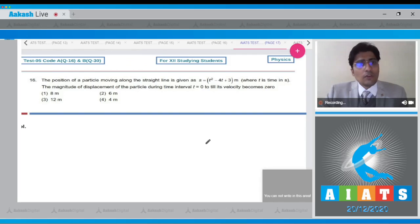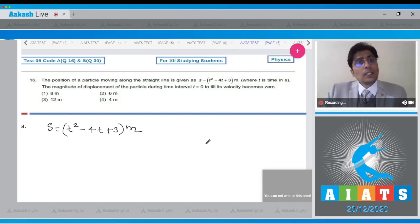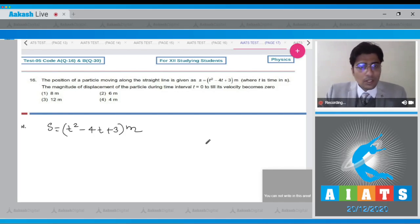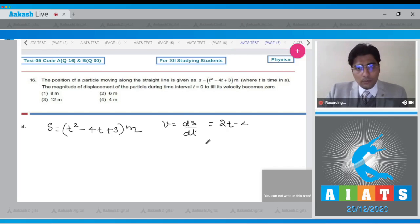In question 16, the position of a particle moving along a straight line is given as s = t² - 4t + 3 meters. Let us first find out the velocity of the particle. Velocity is given as ds/dt, and this will be equal to 2t - 4.